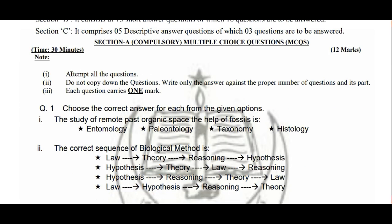MCQs ke tamam questions attempt karne honge. Question ko copy nahi karna, balki sirf aapka answer likhna hai, aur jo answer aap likh rahe hain uska number sahi mention karna hoga. Jo choices di gayi hain unme A, B, C nahi diya gaya balki stars banayi gayi hain, toh aapko jo bhi correct answer hai wo likhna hai. Question number one ke liye roman numeral 'I' likha jayega aur uska answer khud likhna hai.